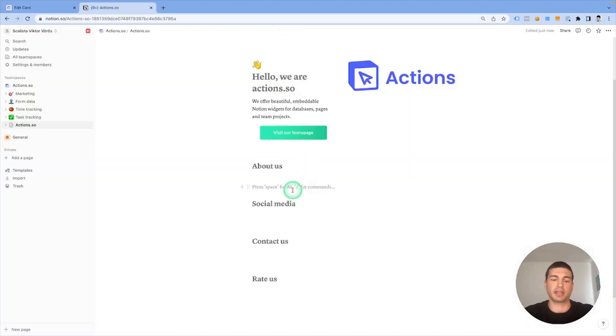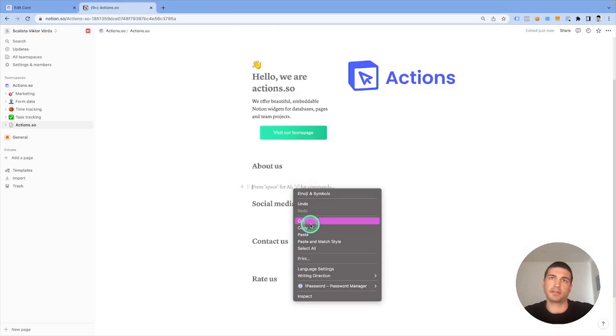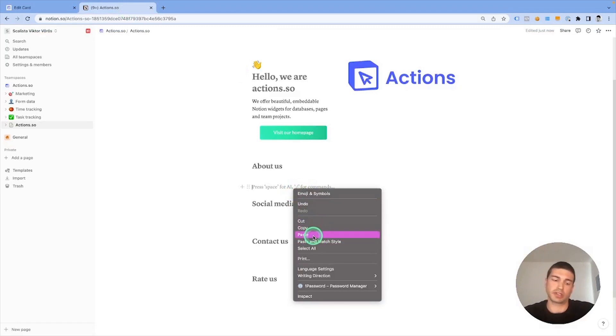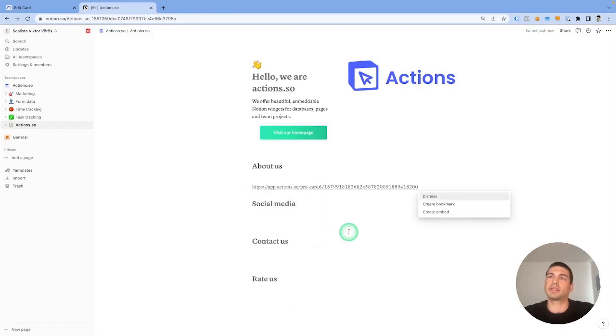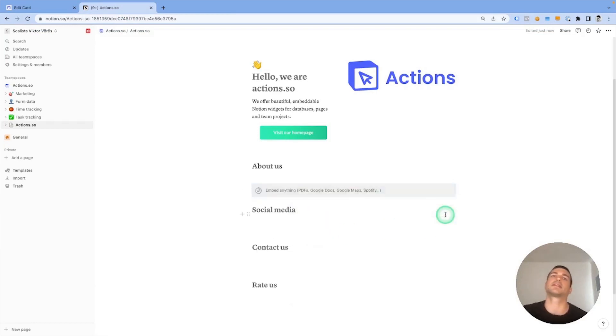Then we can paste the link. You can right-click or use Control Command V. Paste it and select Create Embed.